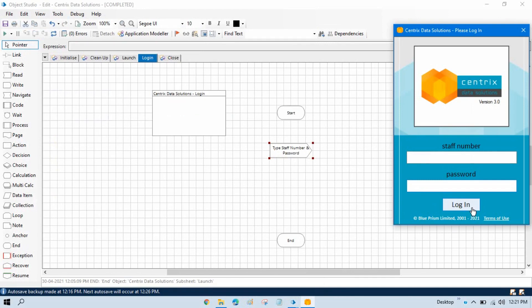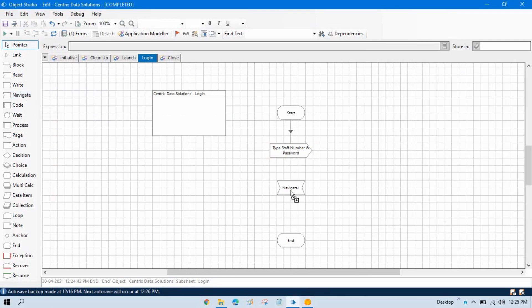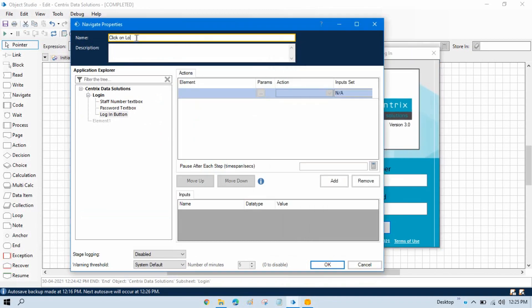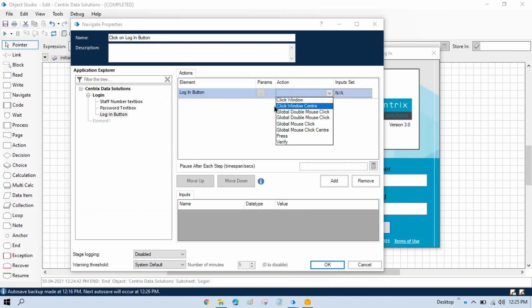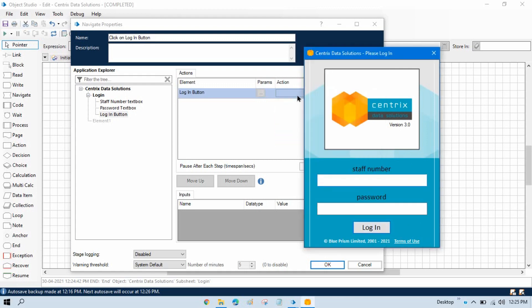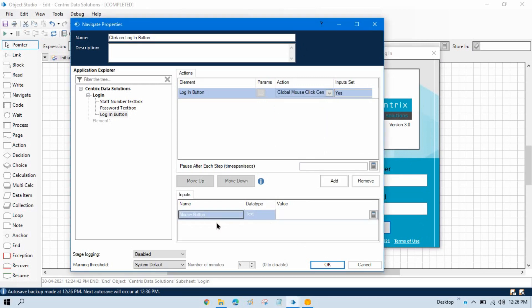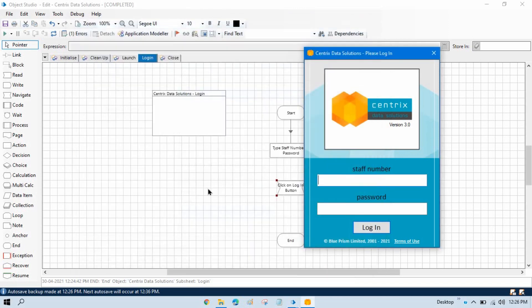To click on login, if you want to perform a navigational action — meaning a click — you have to use Navigate stage. Double click on that. In the Navigate stage, put here 'click on login button'. Here we have to take the login button element and then select the action. We have multiple click options: Click Window, Click Window Center. We don't want to click on the window — we want to click on this button. We have Global Mouse Click Center and Global Mouse Click which can click anywhere. We want to click on the login button in the center, so take Global Mouse Click Center. Press OK, and resize and link the stages.